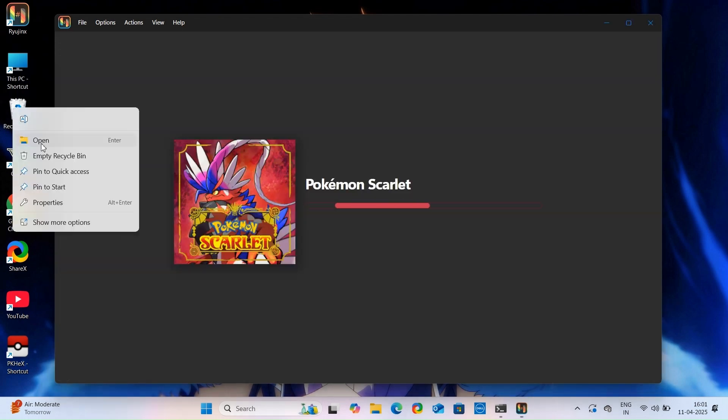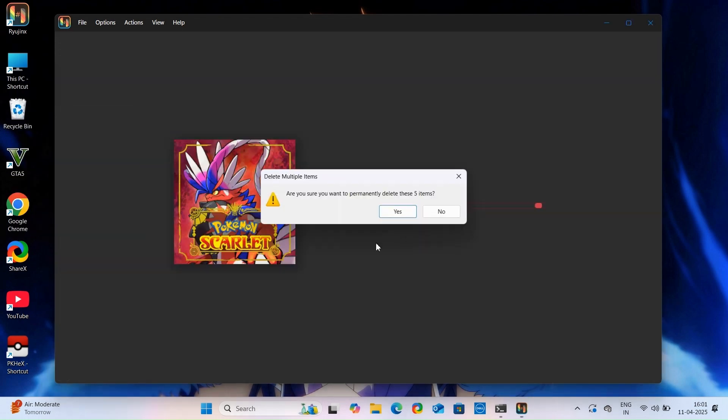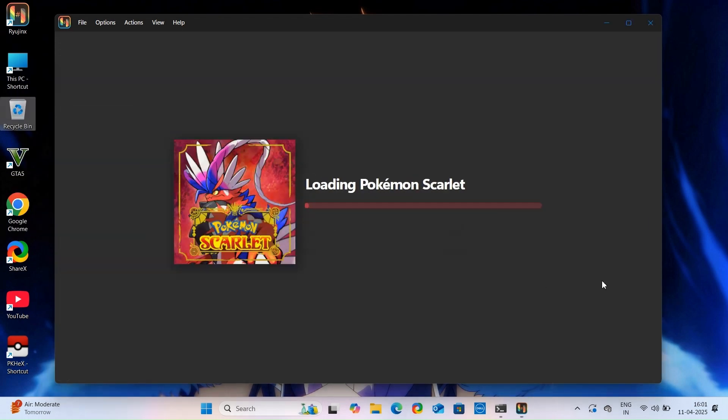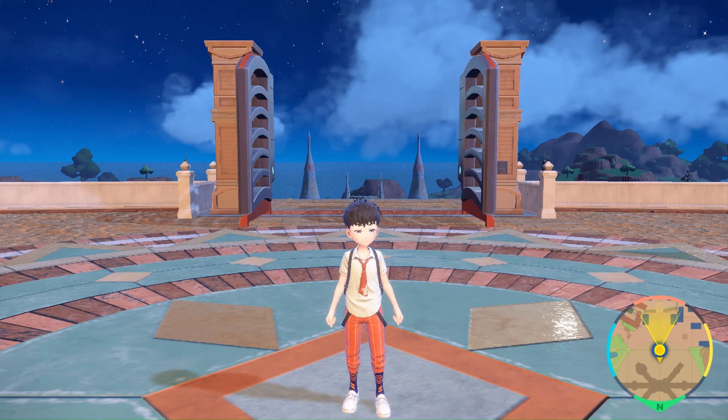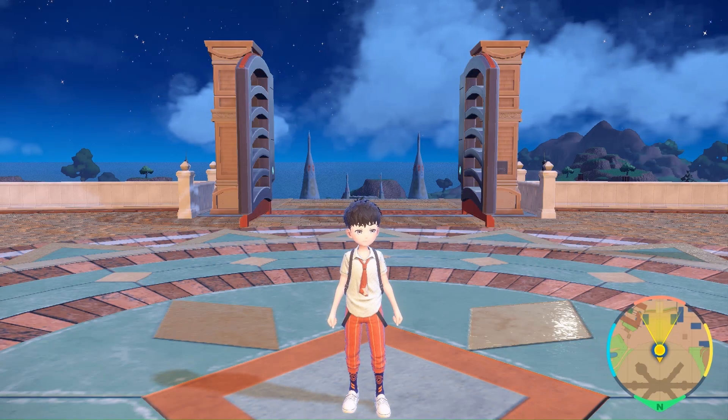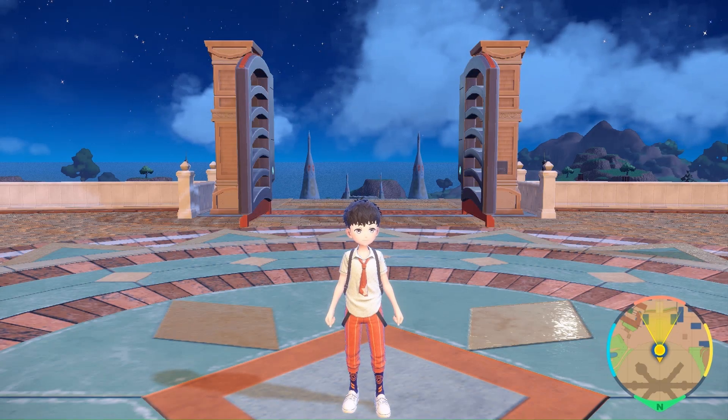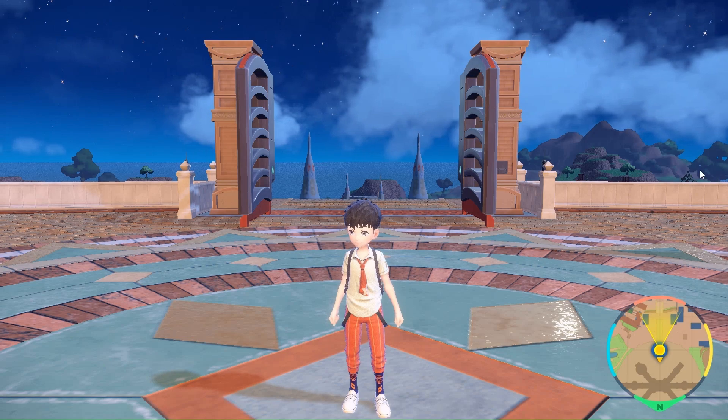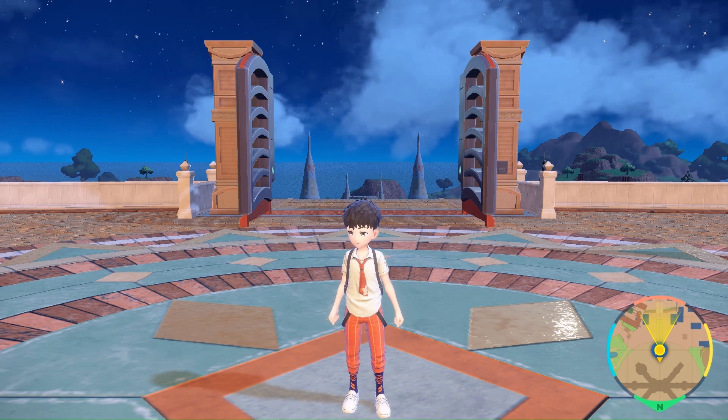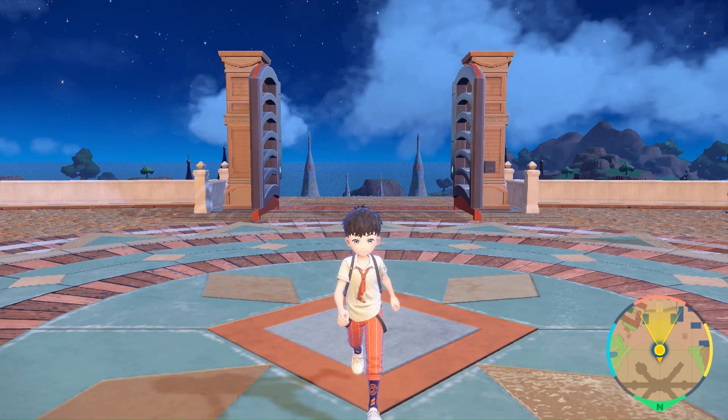Congratulations! Now you are ready to play Pokemon Scarlet and Violet on 30 frames per second even on low-end device. So we are into the game and you can see the gameplay. It might be a little laggy because I am recording right now.